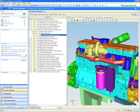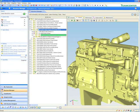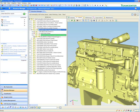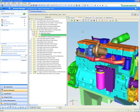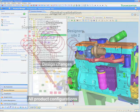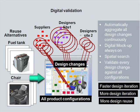Team Center also aggregates all design changes continuously and allows users to validate changes against every configuration. Here, the user immediately sees that the NX design changes their context. This is what we call digital validation, a unique Team Center capability to deliver dramatic productivity improvements.